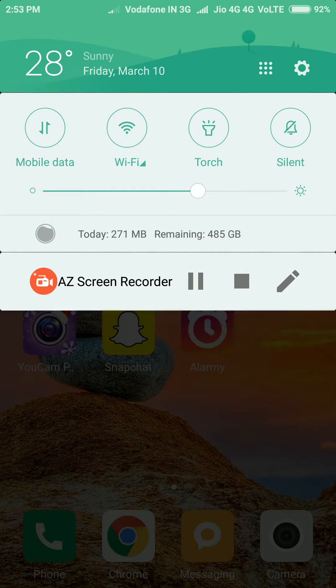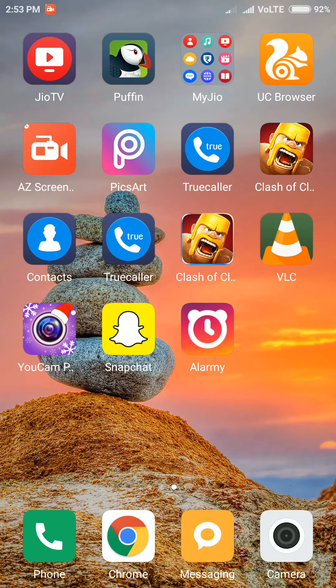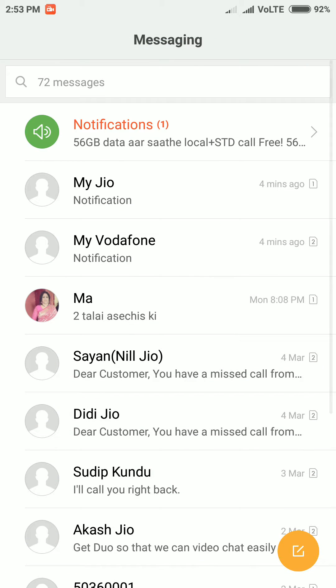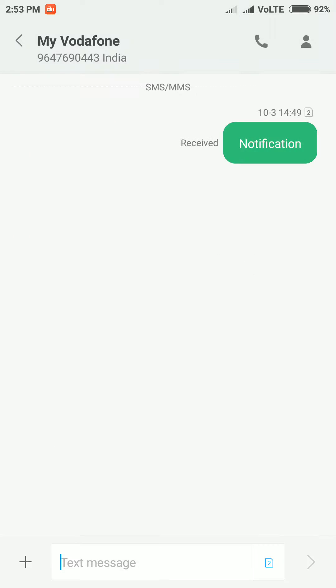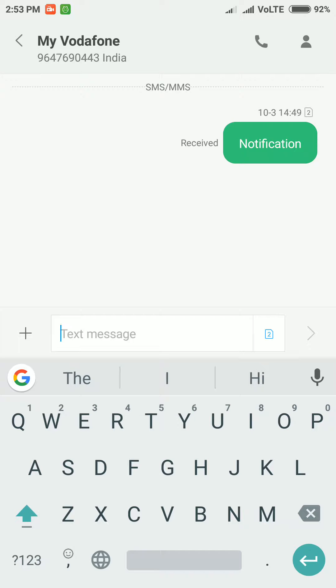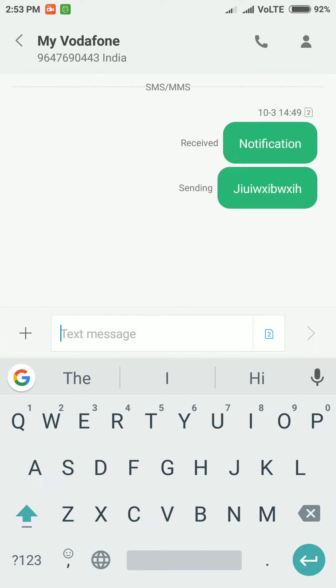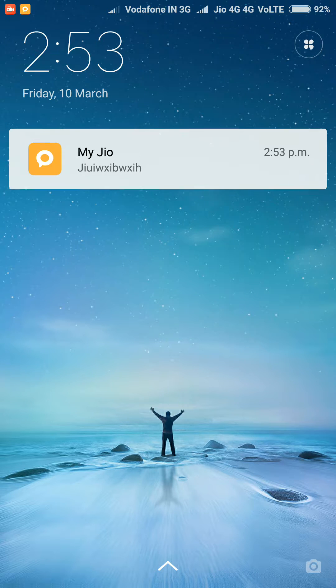First of all, I will create a notification by sending a message to my own number. I have two SIMs in my phone, I will send a message to my other SIM. I'll send any random text and then turn off my phone.